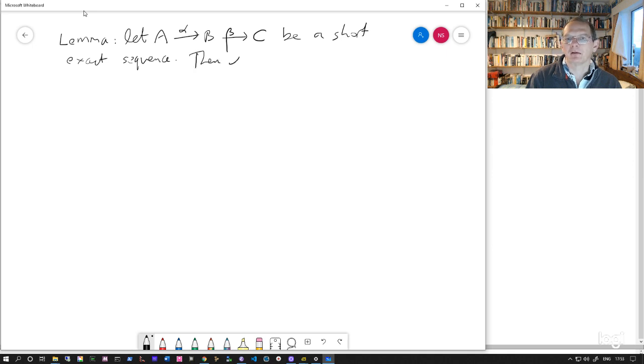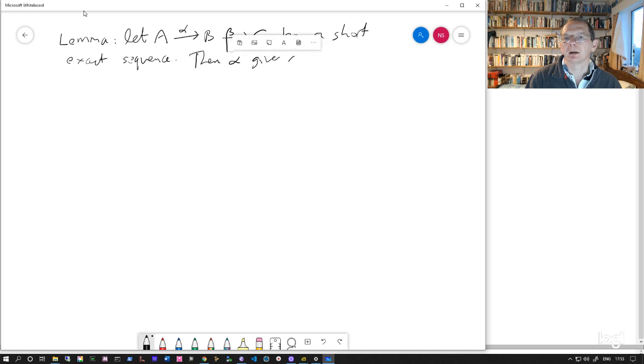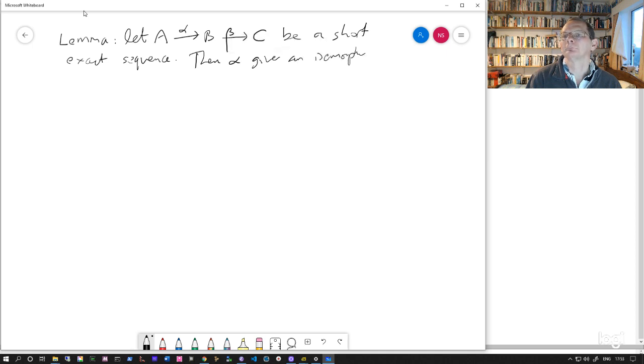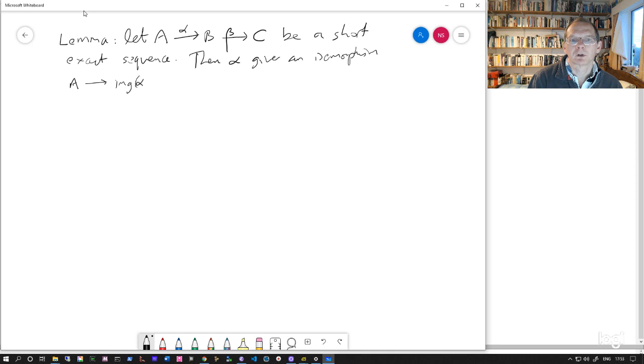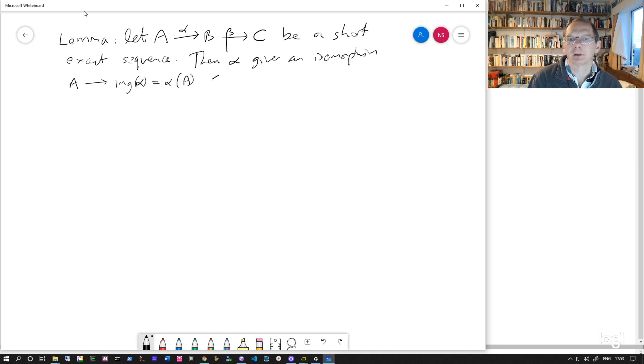I want to say that alpha gives an isomorphism from A to the image of alpha, which you could also write as alpha A, which is a subgroup of B.